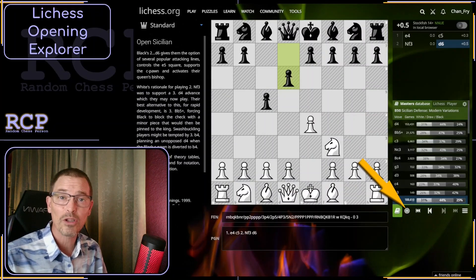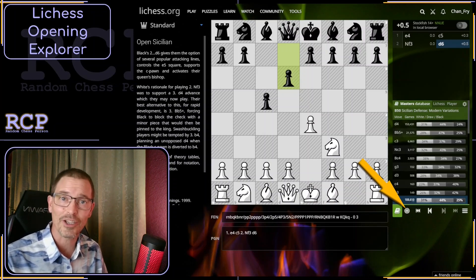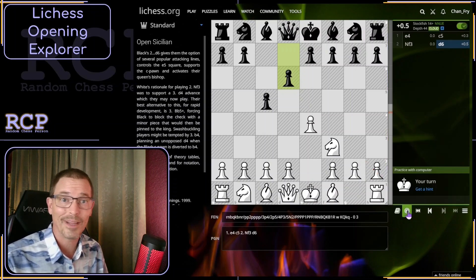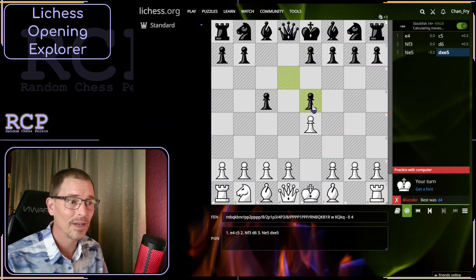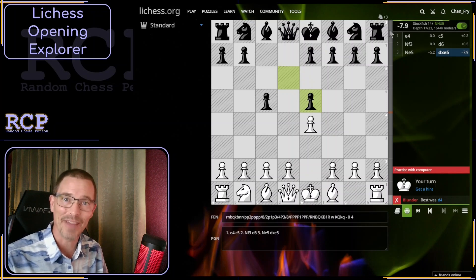You can also use the practice against computer button to play out any position you reach against Stockfish. It says it's our turn. Let's play a move. It says that was bad. There's also a running evaluation at the top, if that helps.